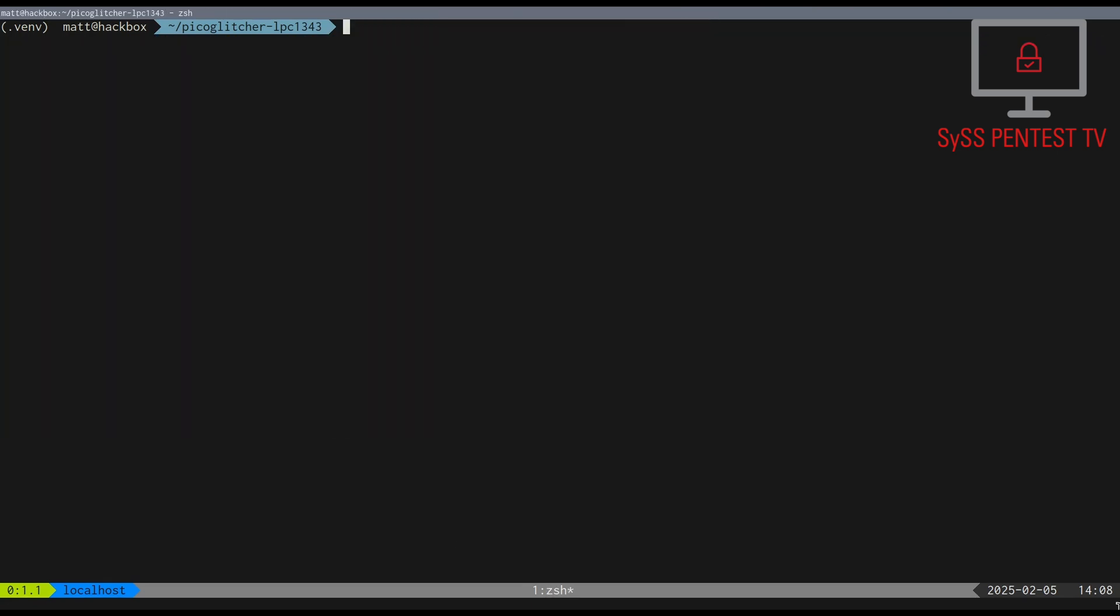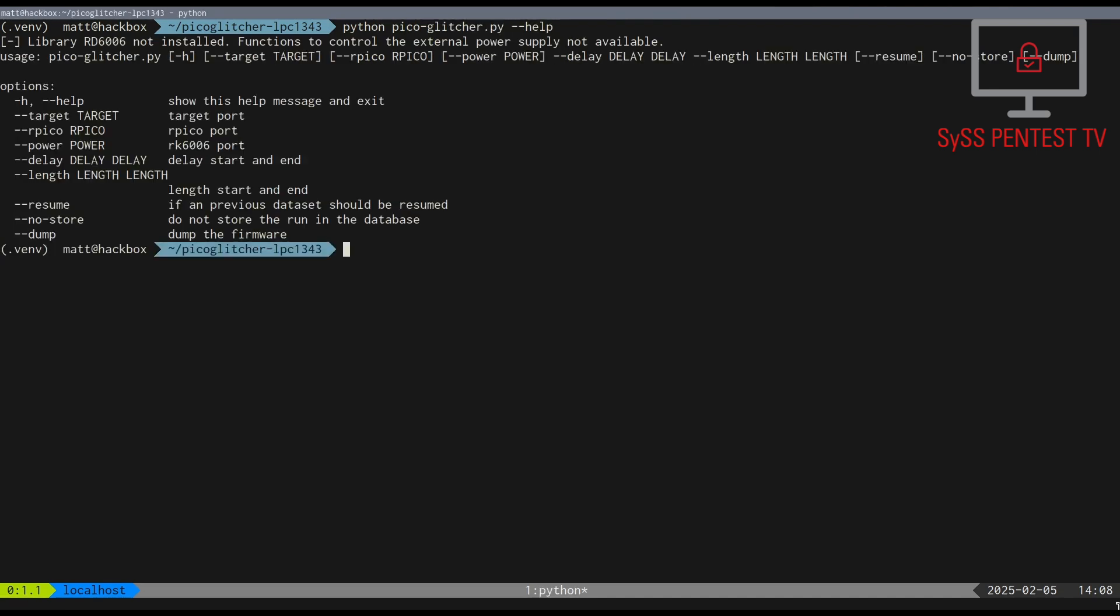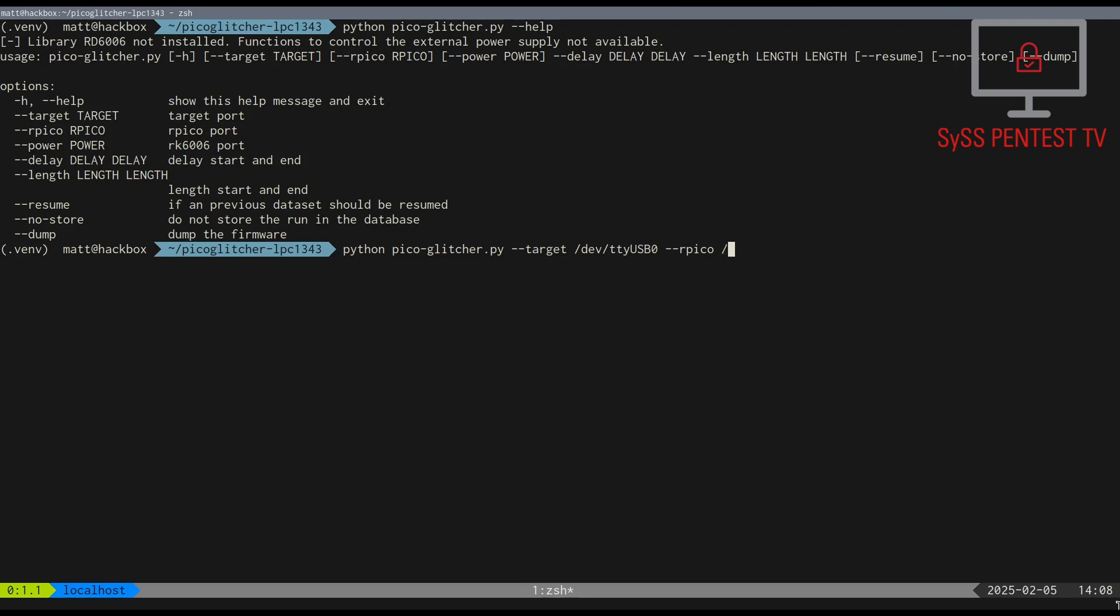If all went well, we should be able to communicate with our target device that is already connected to our computer via a UART adapter. In our case, the UART adapter has the device name TTY USB0 and the PicoGlitcher TTY ACM3.